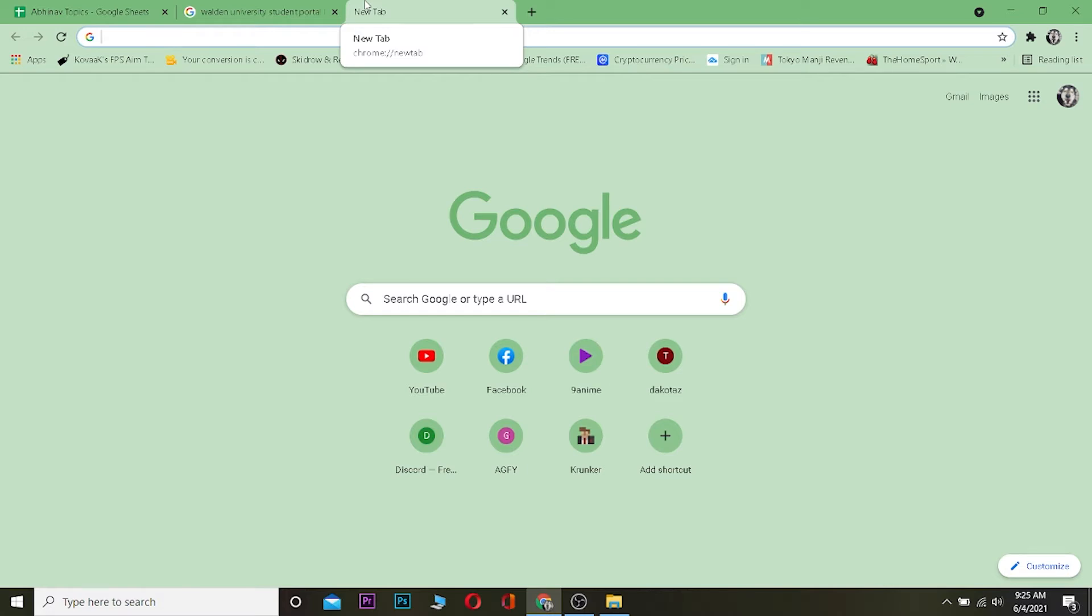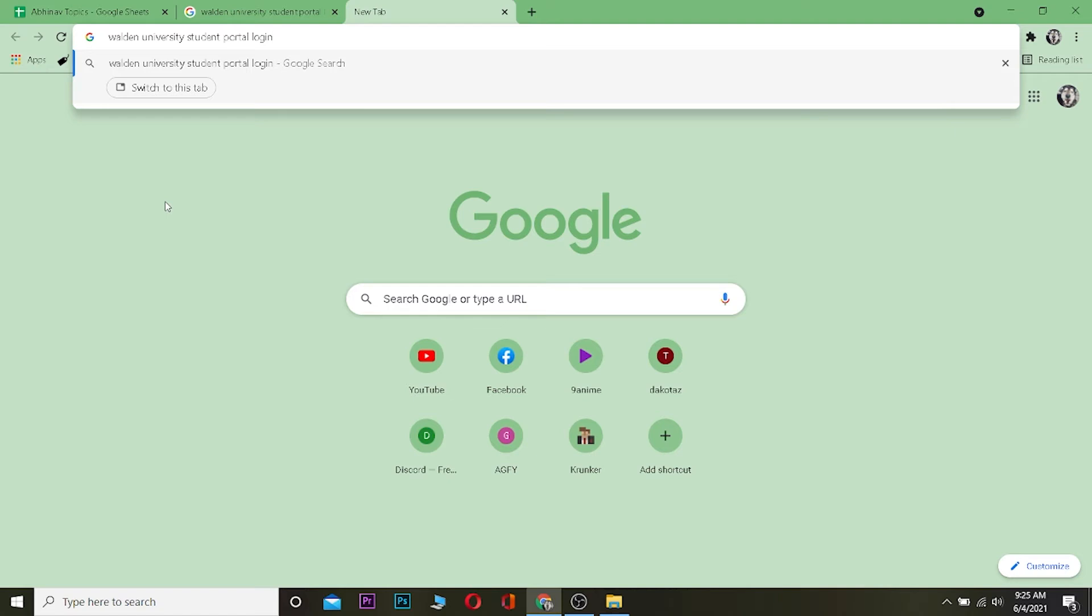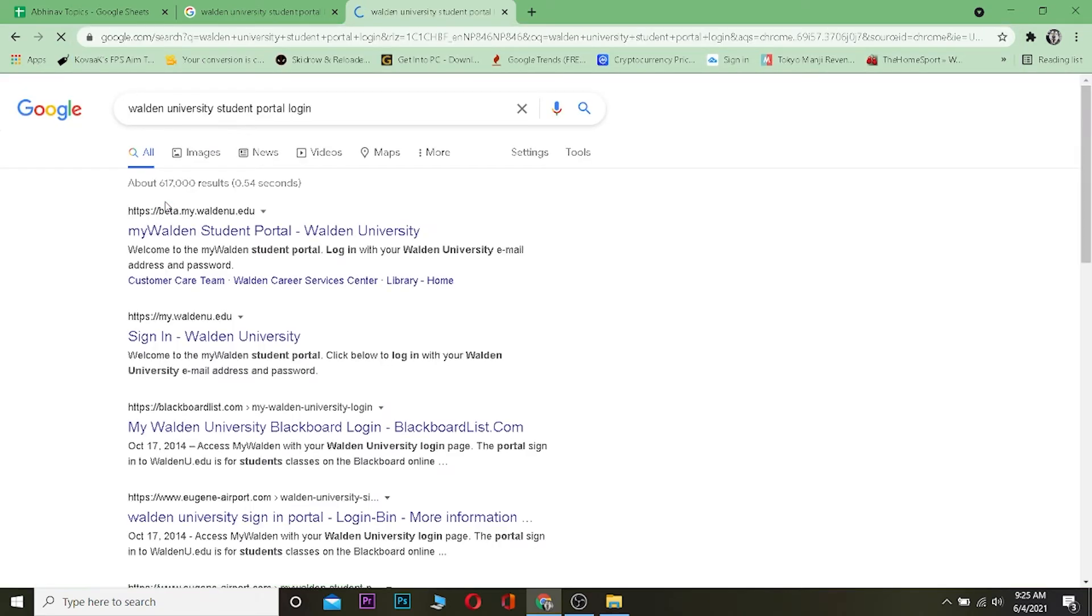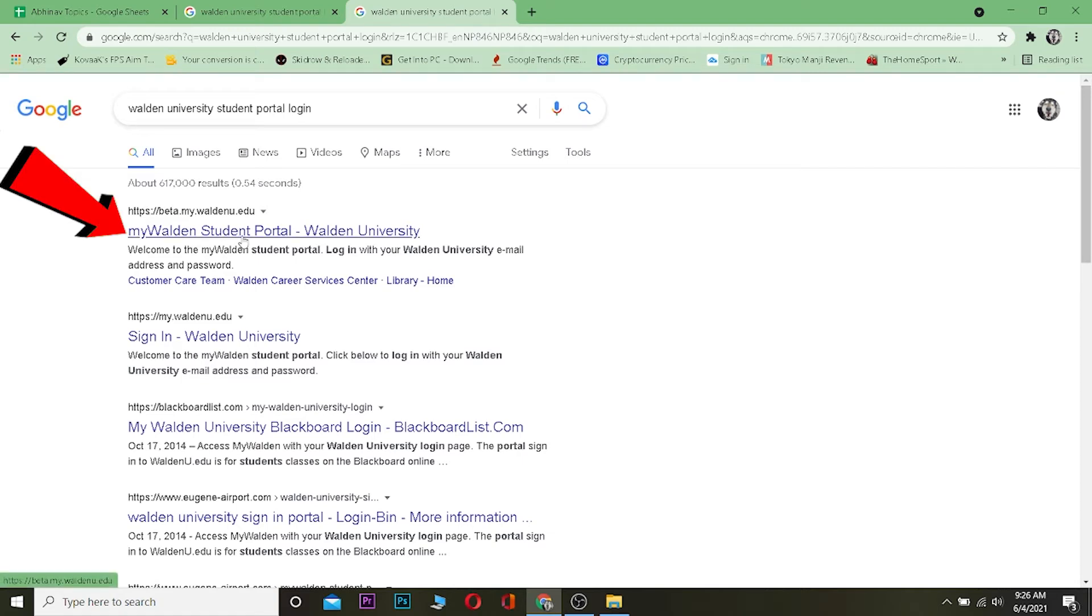Let's start the video. To log into your Walden University student portal, what you want to type in your search engine is 'Walden University student portal login.' Once you search for it, you want to click on where it says 'My Walden Student Portal.' It's going to take you to your login page of Walden University.